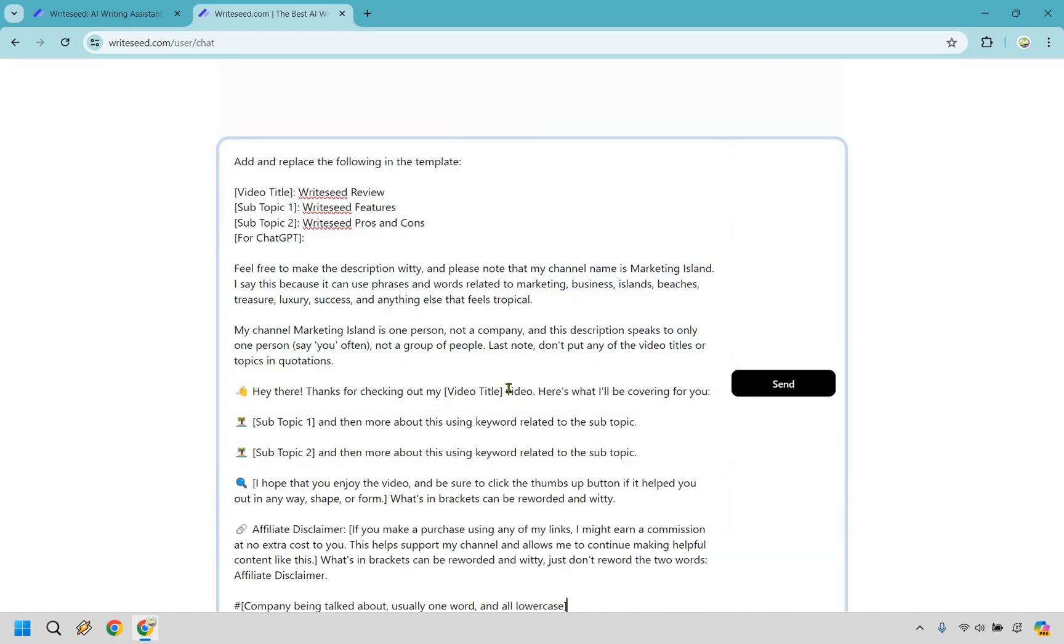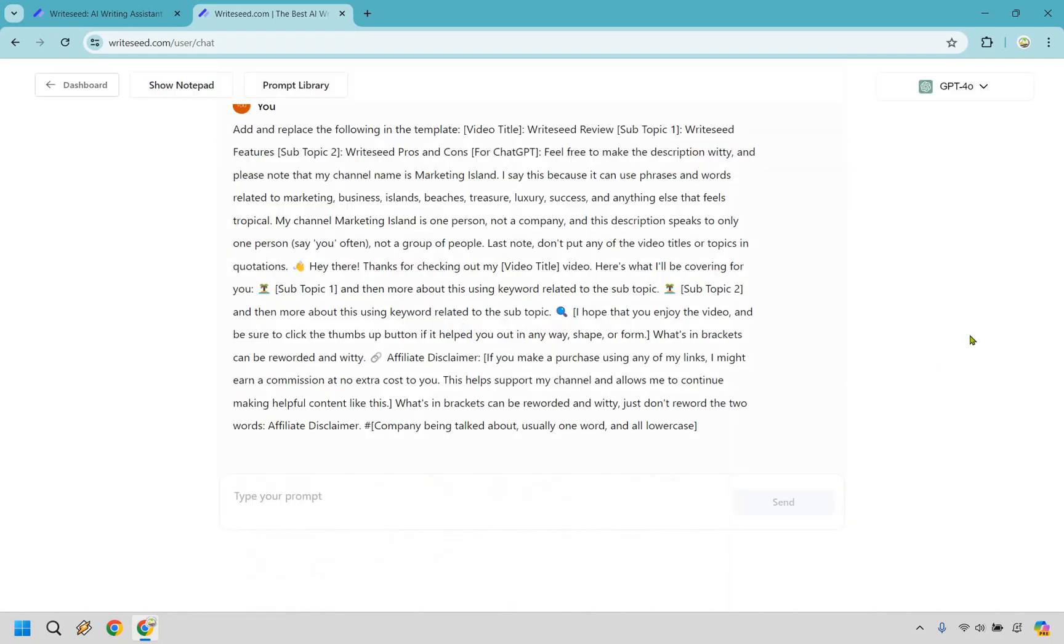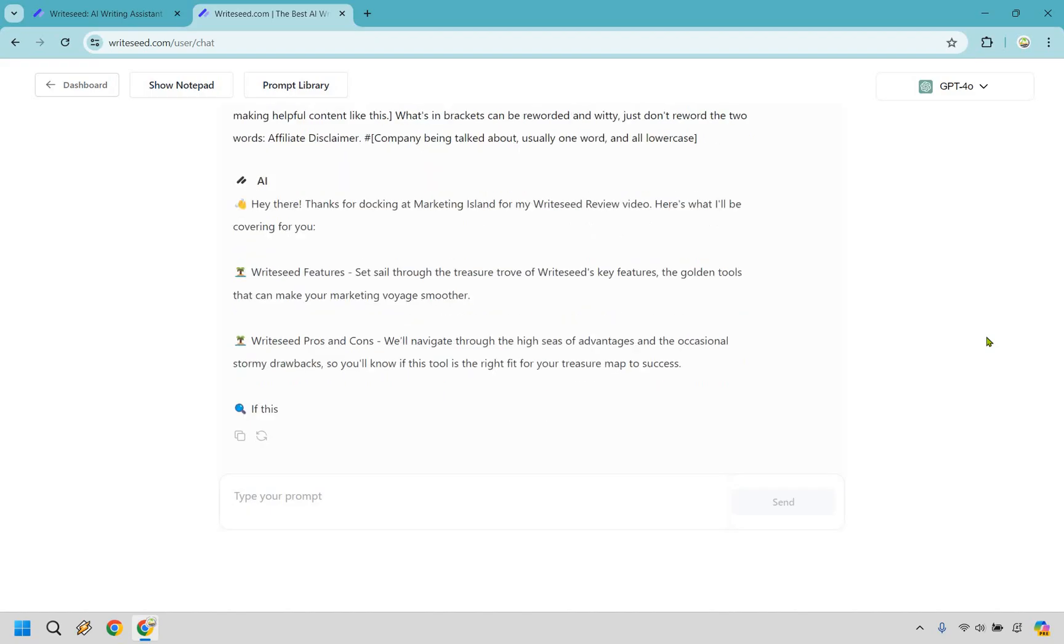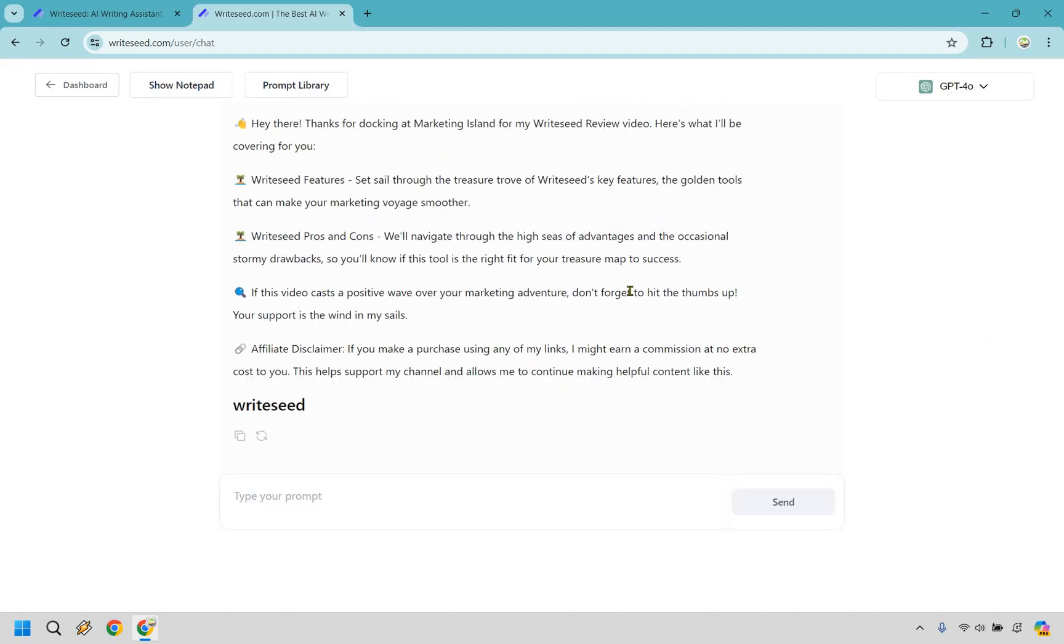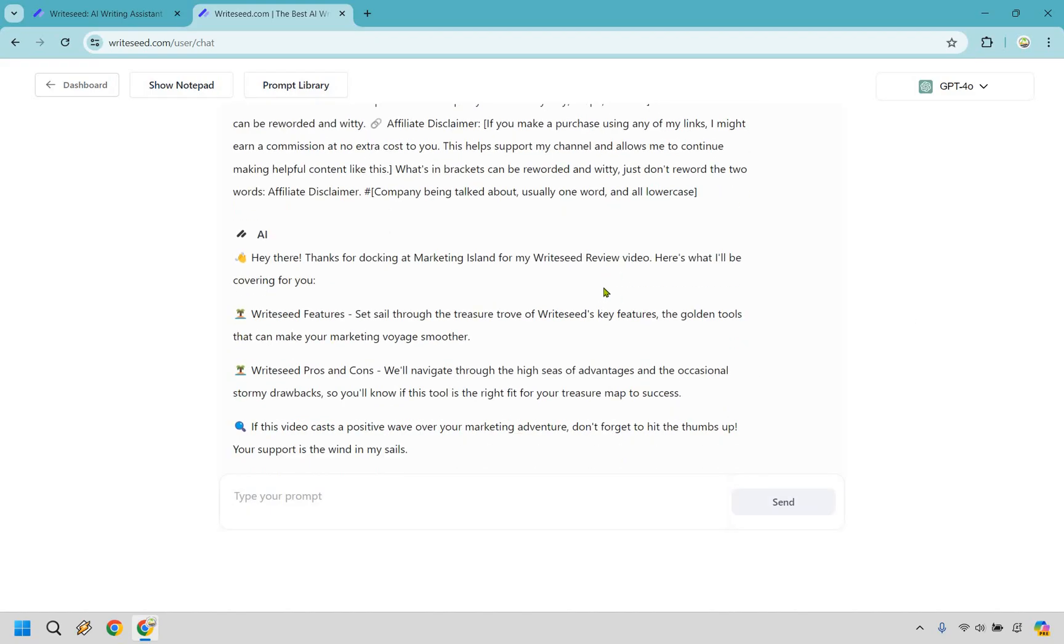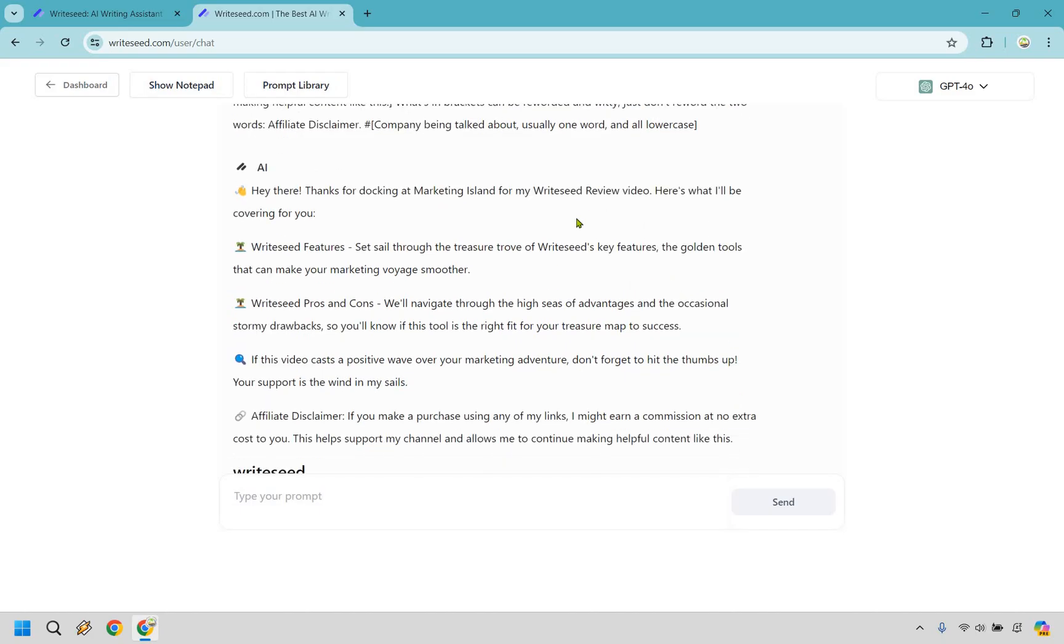And there we go. Now, as you can see, this is going to be my template that I use for descriptions. As you can see, pretty cool, huh? So it talks about adding in what I'm going to be talking about, some of the features, and what I'm going to be talking about in the actual video. Let's click on Send right here. And pretty much exactly how I would do it. It says, Hey there, thanks for docking at Marketing Island for my WriteSeed review video. Here's what I'll be covering for you. So we have the features. Set sail through the treasure trove of WriteSeed's key features, the golden tools that can make your marketing voyage smoother.